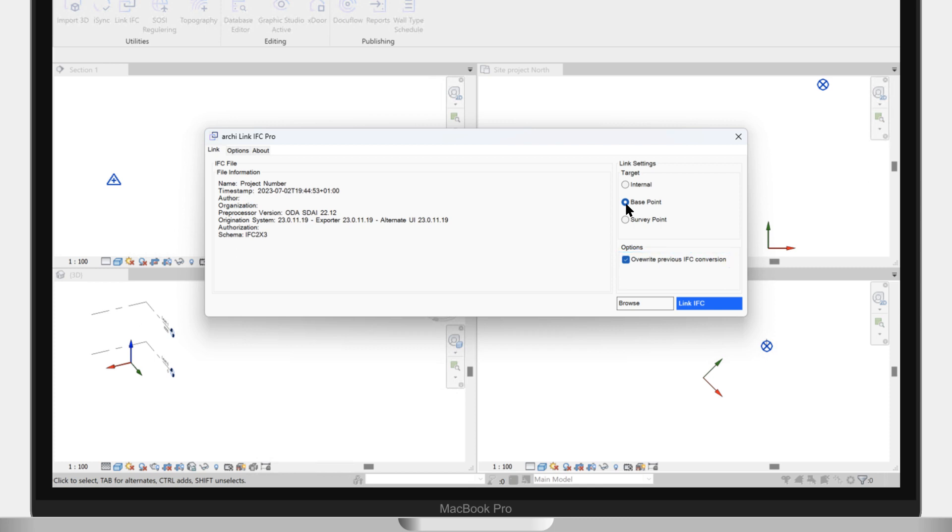And finally, we click on the Link IFC button. After a few seconds, depending on the complexity of the data, the IFC becomes linked.